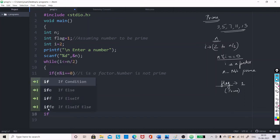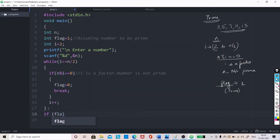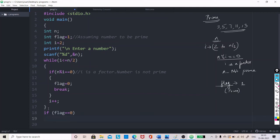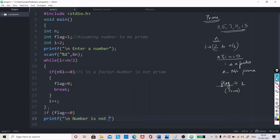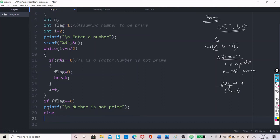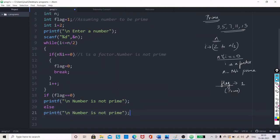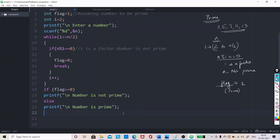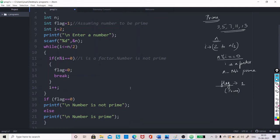If flag equals equals 0, what is the meaning? If flag equals 0, that means printf number is not prime. Else, you can give printf the number is prime. So, here the program is complete and you can end it with braces.